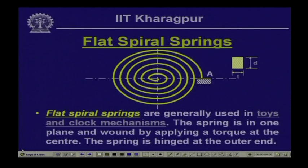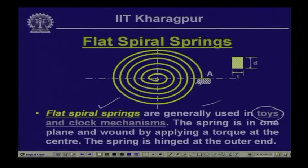Another type of spring commonly encountered is the flat spiral spring, used in toys or clock mechanisms. This spring lies in one plane; a torque is applied at one end while the other end is hinged. The cross-section of the spring material is rectangular with thickness t and depth d, and the spring is kept in a torque position.